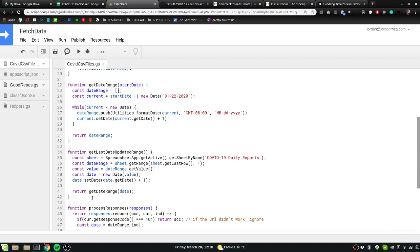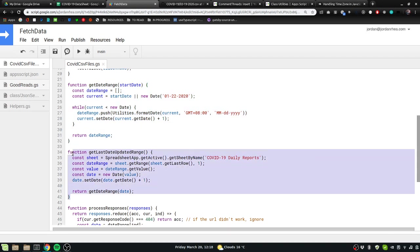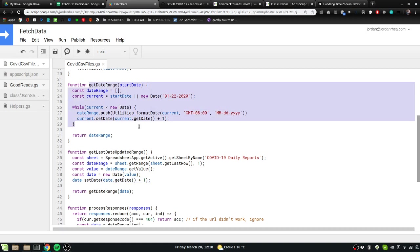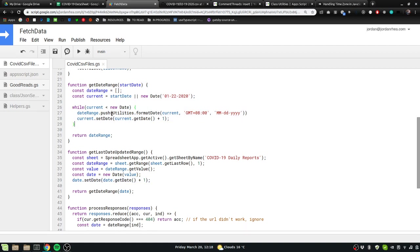Which formats the date just the way we need it using utilities.format date and then returns it all as one array of strings.